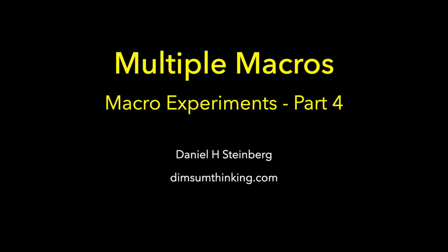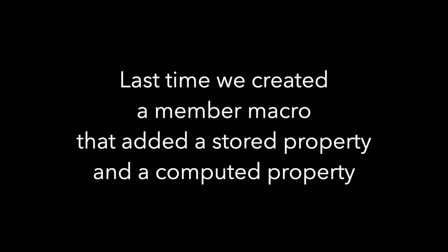Let's continue with our exploration of Swift macros. Last time we created a member macro that added both a stored property and a computed property.